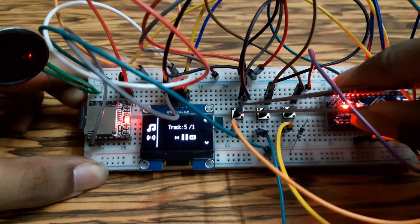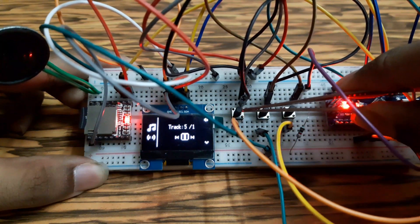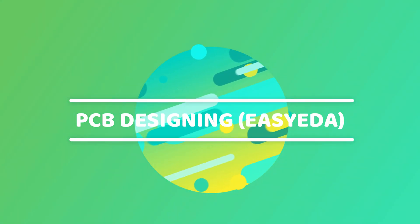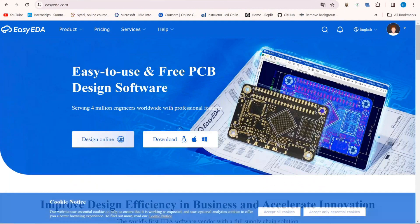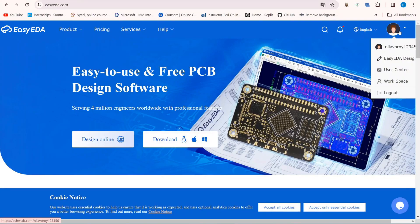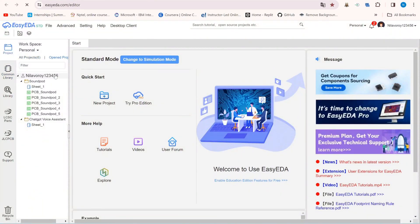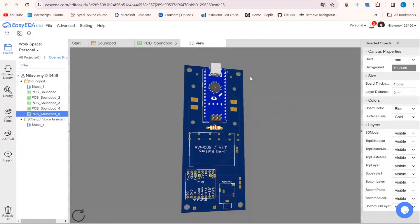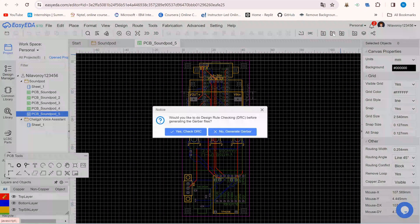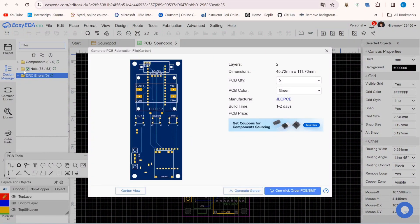Now let's see whether the navigation buttons are working or not. As everything is working fine, I can think about my PCB designing. For designing the PCB, I am using EasyEDA online tools. For that, just go to Google and type EasyEDA. Now click on the first link. If you are using EasyEDA for the first time, you have to create an account. I have already designed the schematic previously. And this is the PCB — how it will look like. Now click on the icon to generate the Gerber file, and click to check the DRC errors. As I have no DRC errors, I have already generated my Gerber file.